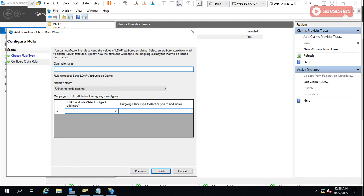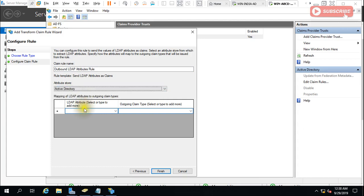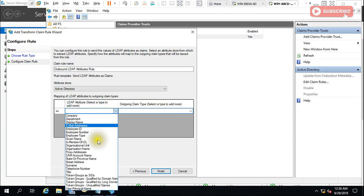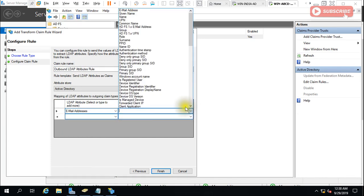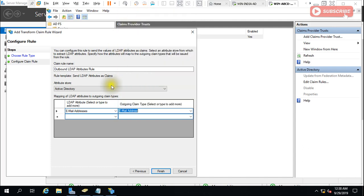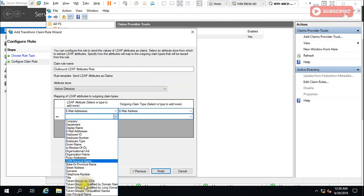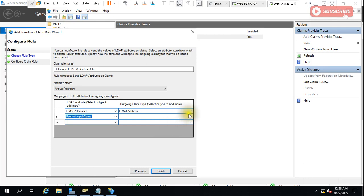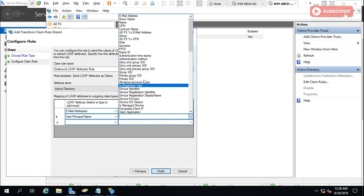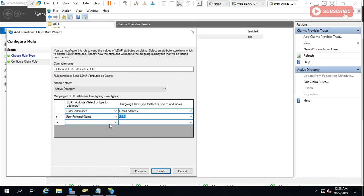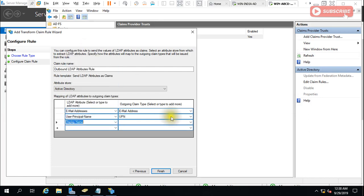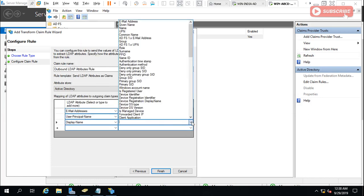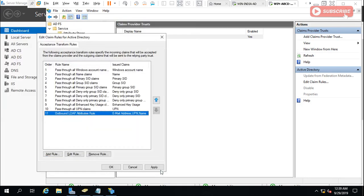Outbound LDAP Attributes Rule. And select here Active Directory once again. And same here, you will have to select first email address. This side also email address. UPN, UPN. And Name - Display Name. This side also Name. Name. And Finish. So we have done this on both the servers.